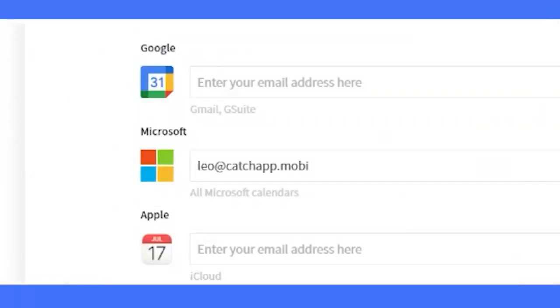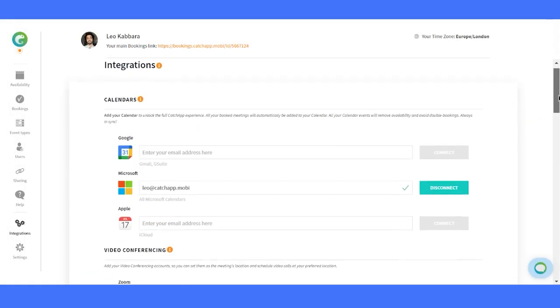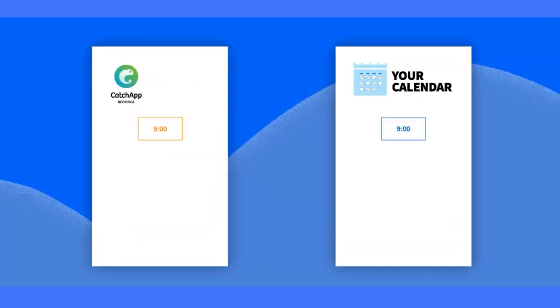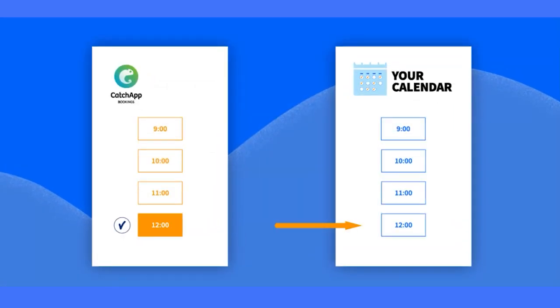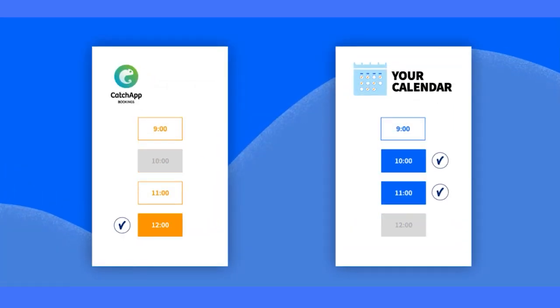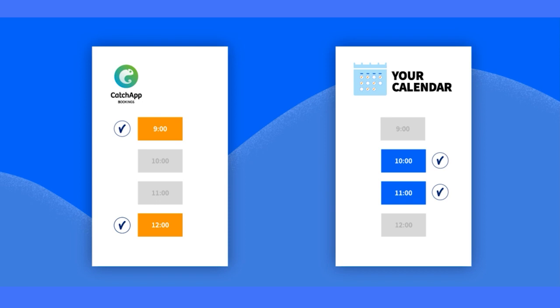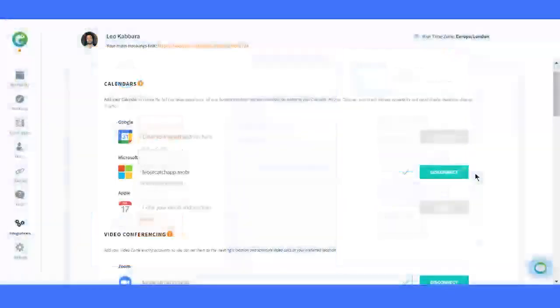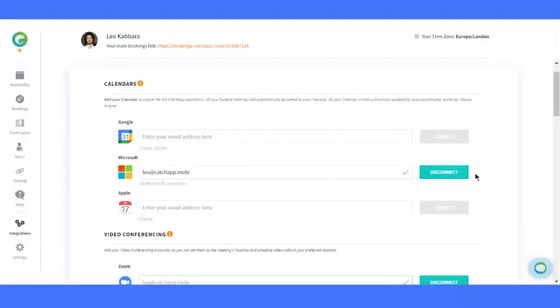Currently, you can connect to Google, Microsoft, and Apple calendars. All of them support our powerful two-way sync, ensuring your schedule stays up to date. And don't worry, in the future, we plan to add more calendars and multiple calendar synchronization, so stay tuned.